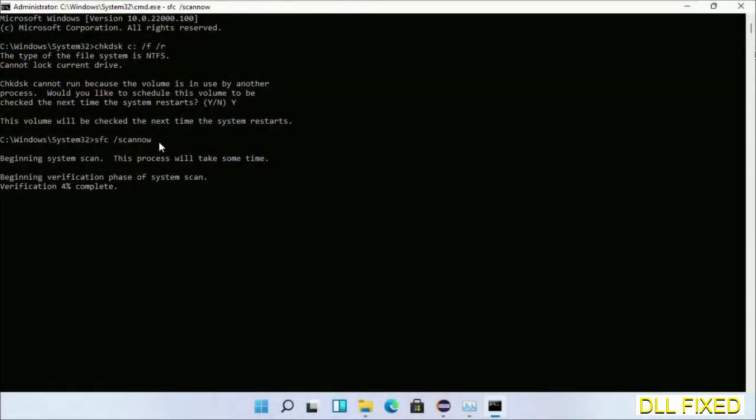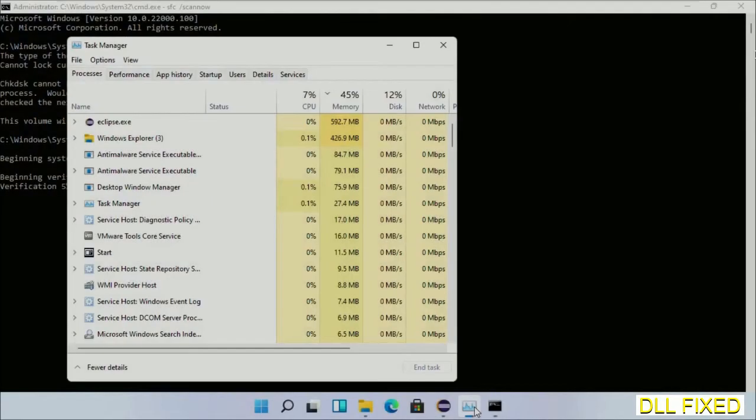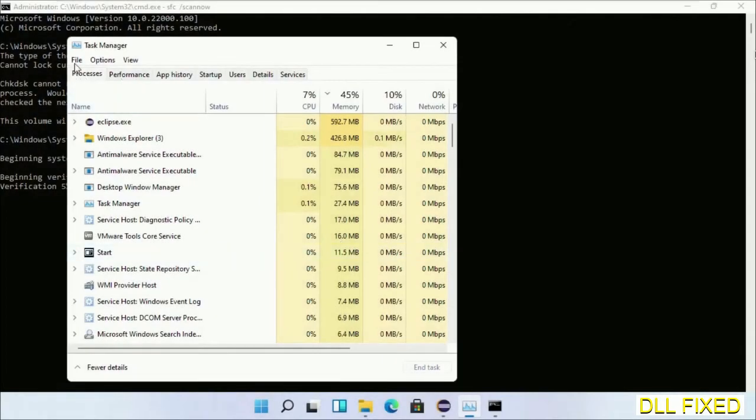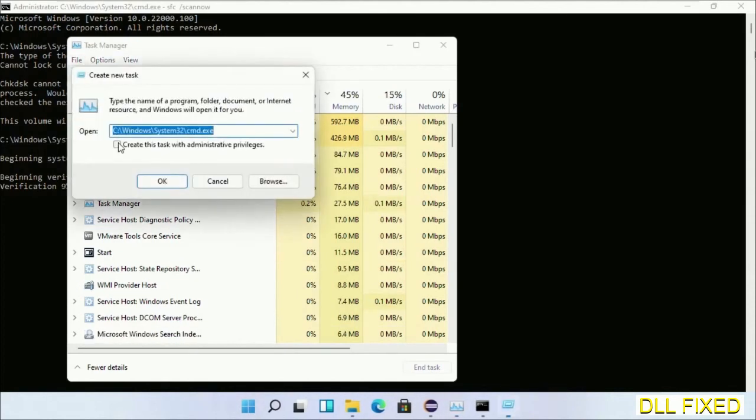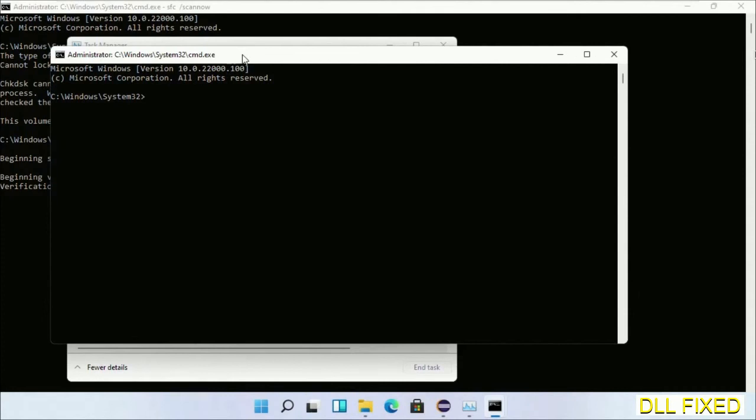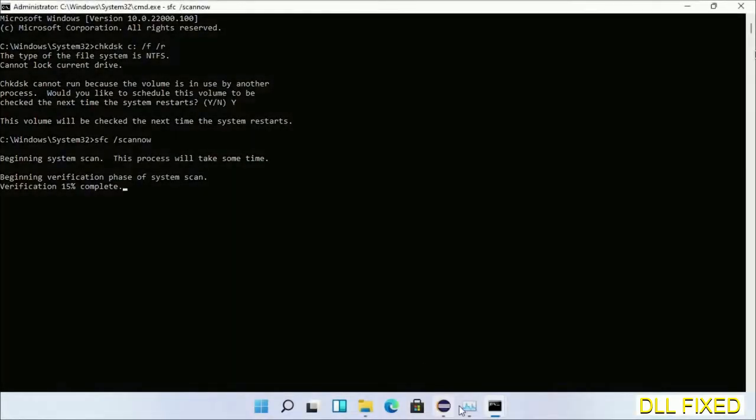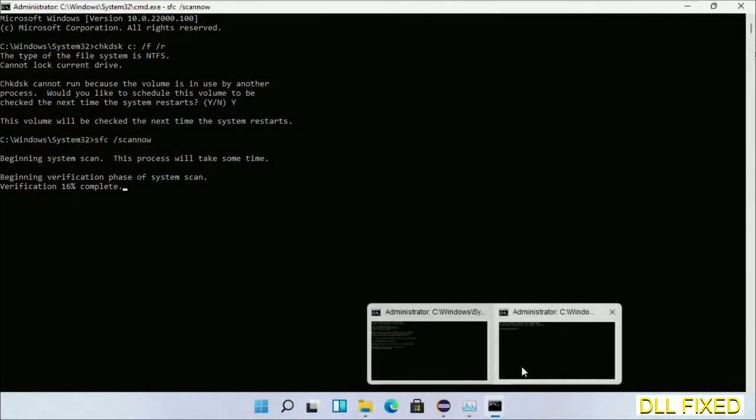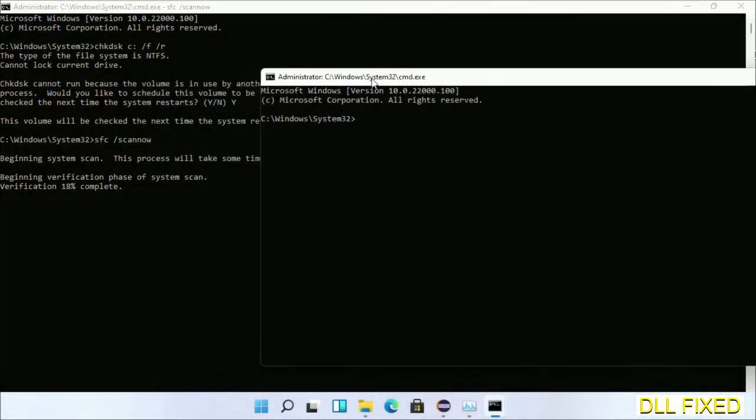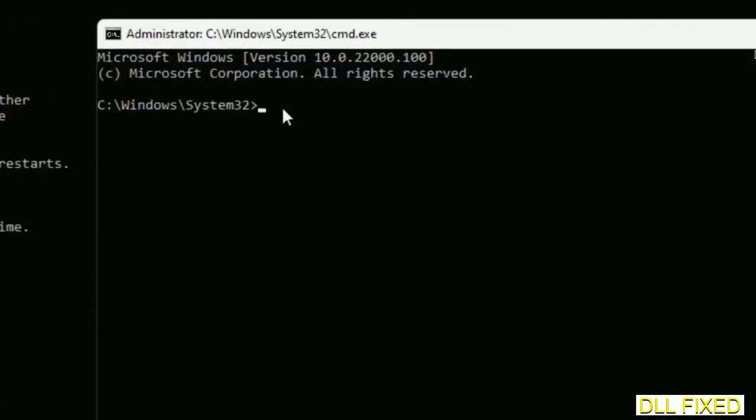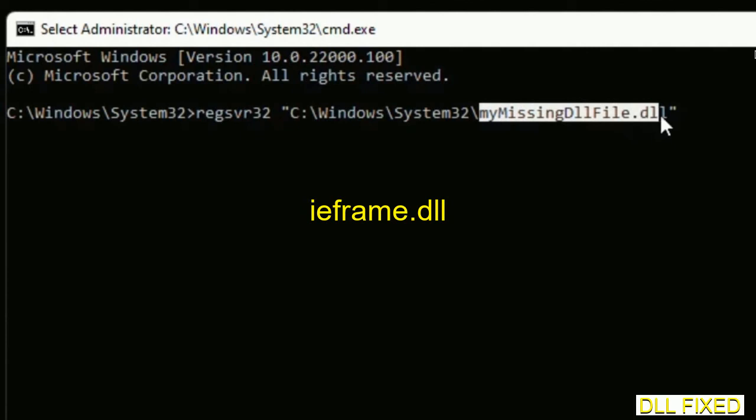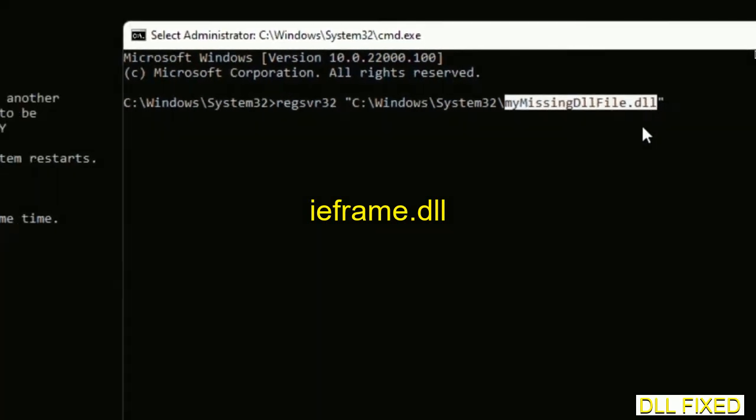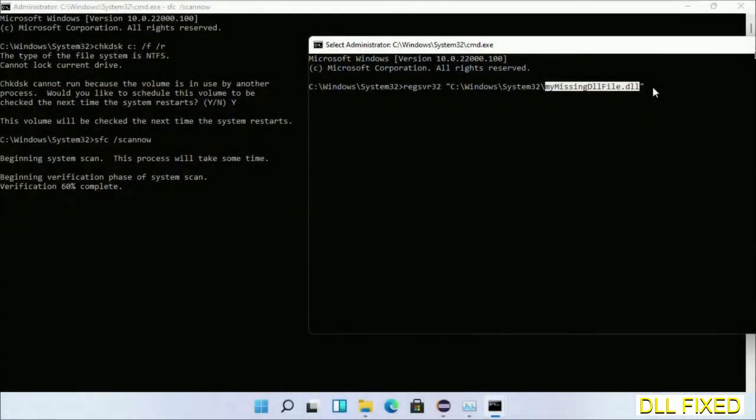Just click this and click OK. Now keep this window side by side. In this command prompt, just type this command carefully. Now just replace your missing DLL file with the DLL file which we have just copied and execute it. Now the verification completes.